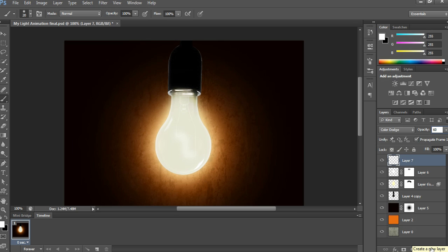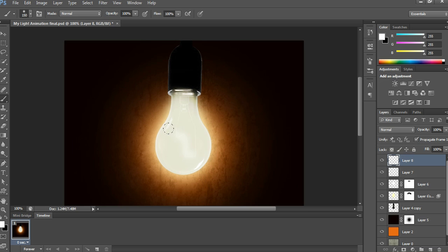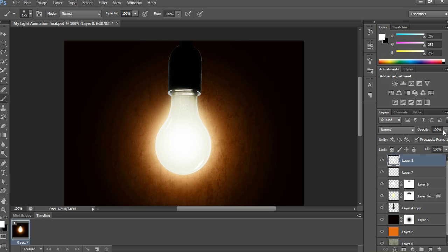Again open a new layer, take the brush tool, and click the center of the bulb area to get more brightness and look better. Apply Gaussian Blur with a radius and opacity at 60%.